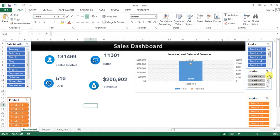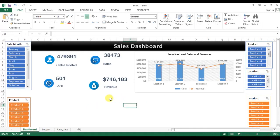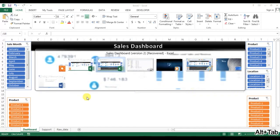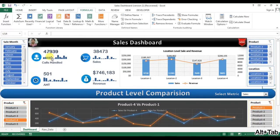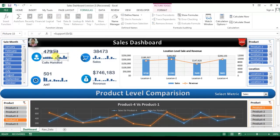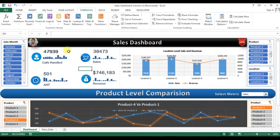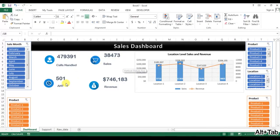Let's verify: select January through March and the numbers change month-wise. Selecting product works and location-wise is also working. In the next part of this video we will create the month-on-month spark lines displayed on the dashboard. Please watch the next part — thank you so much for watching.